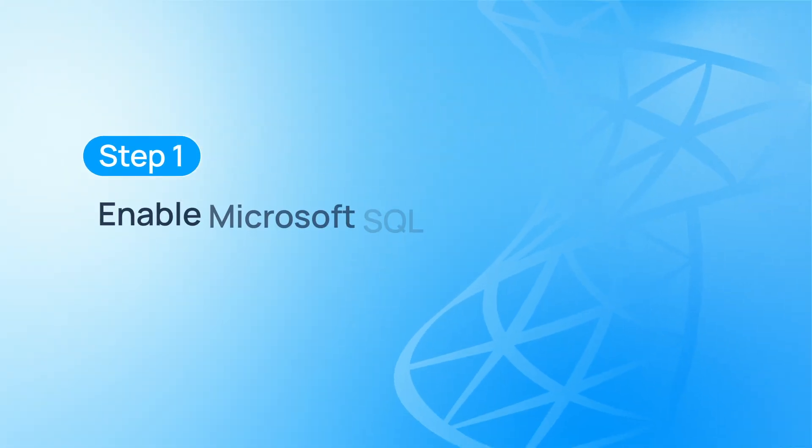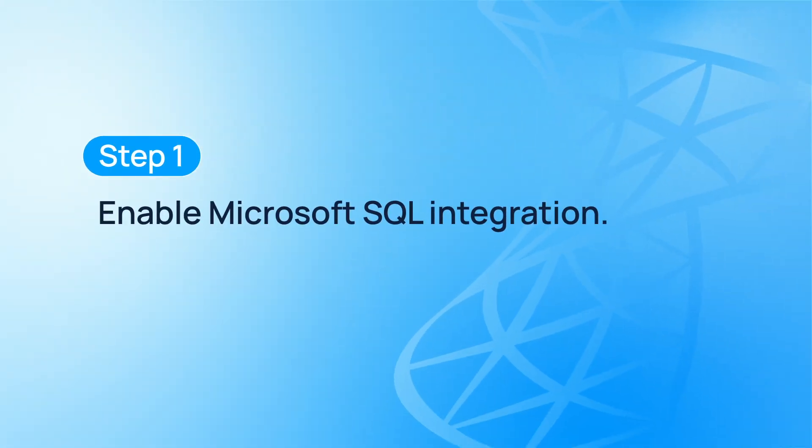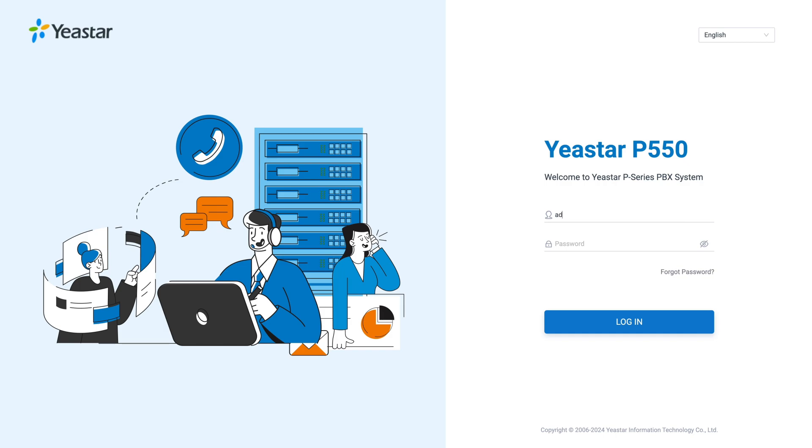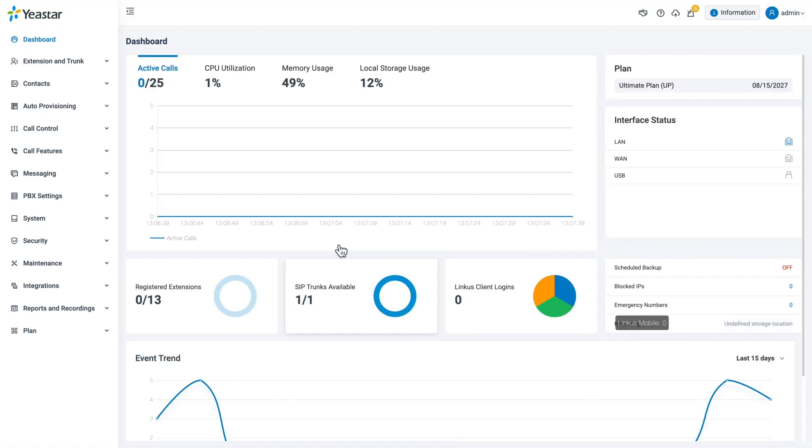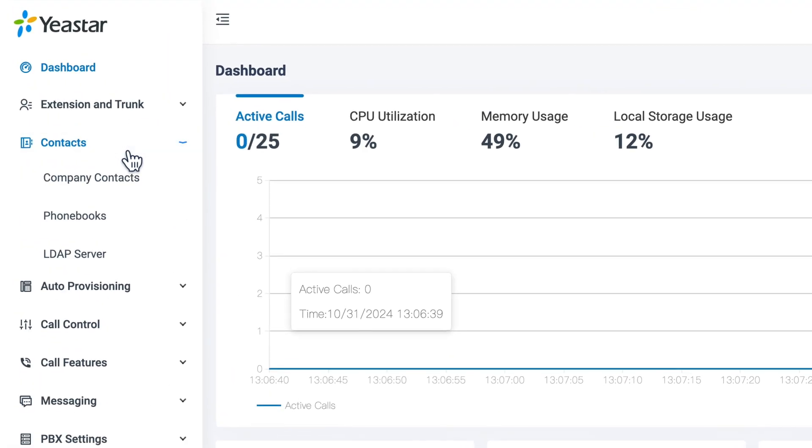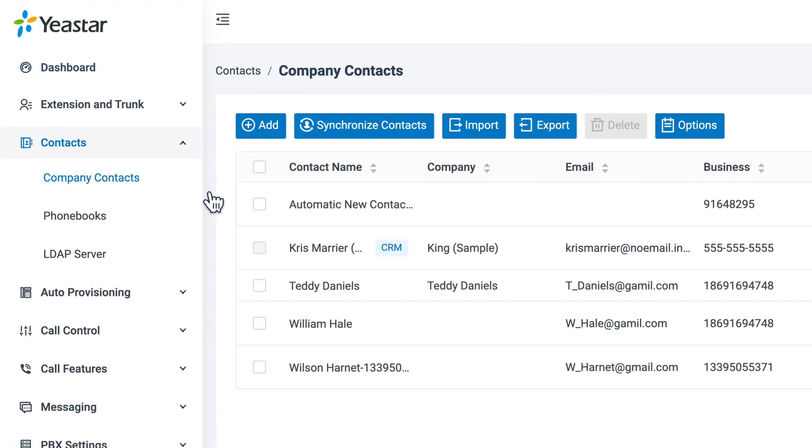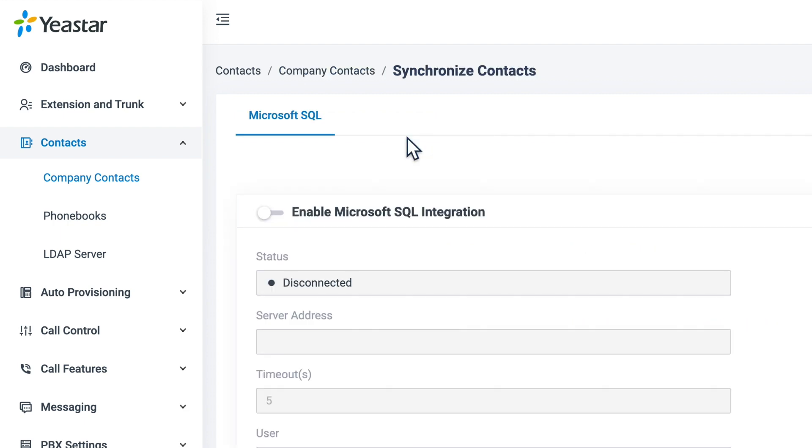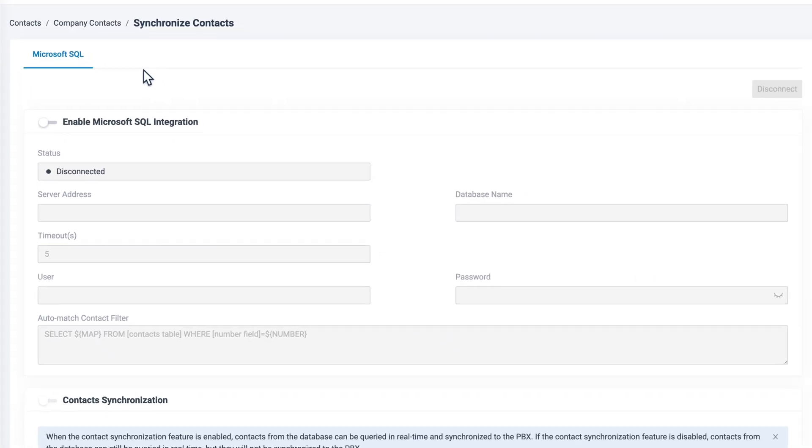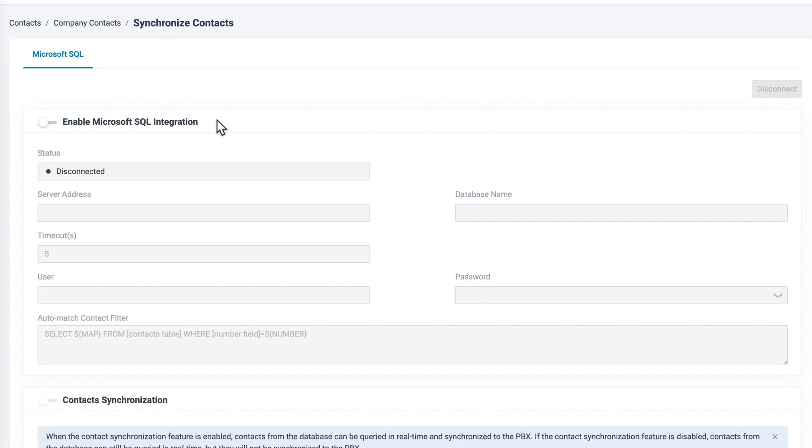Now let's enable Microsoft SQL integration. Log into the P-Series PBX admin interface, then go to Contacts and find Company Contacts. Here we click on Synchronize Contacts to get contacts from an external database. Then we can click on Enable Microsoft SQL Integration.